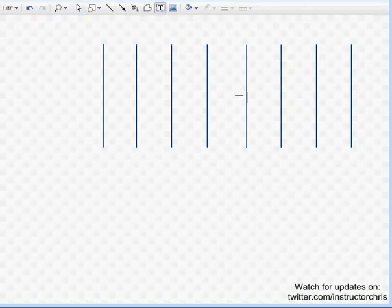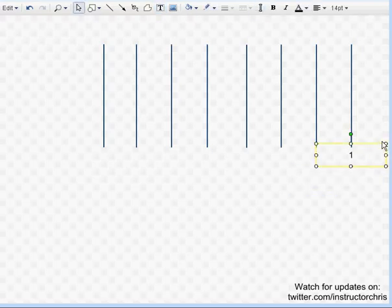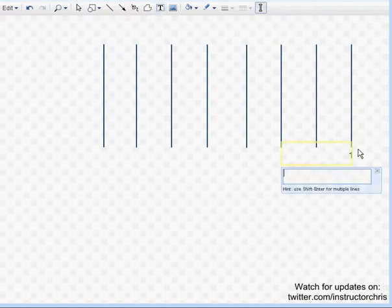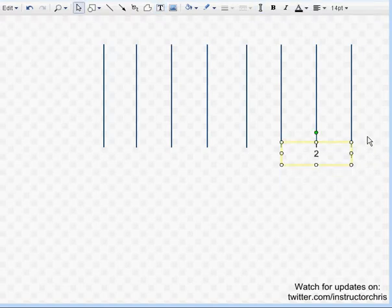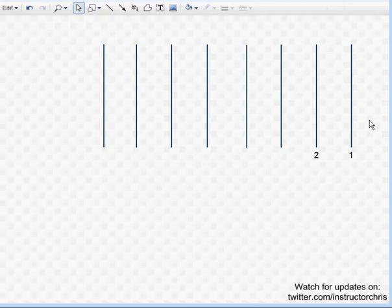Next step is going to be to label the bottom part of the chart, and you're going to start out by putting a one on this bottom line here, and you're going to put a two on the second part of the chart here.